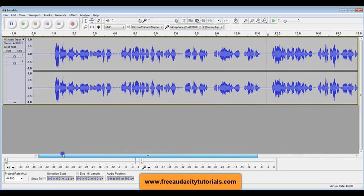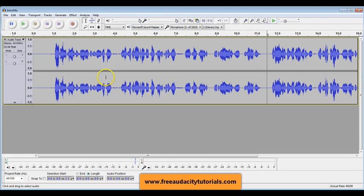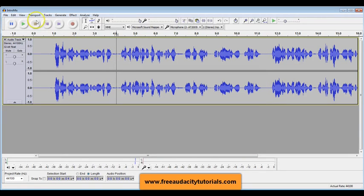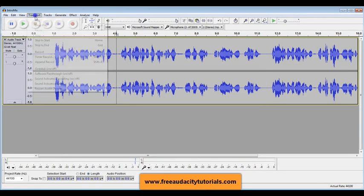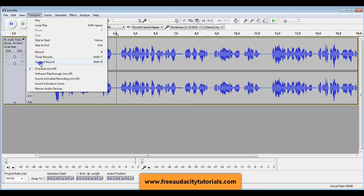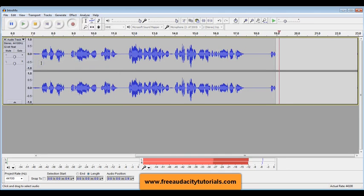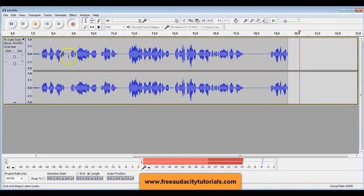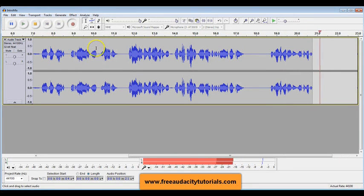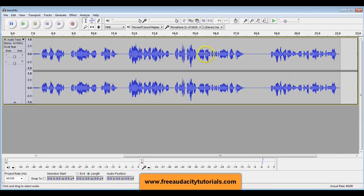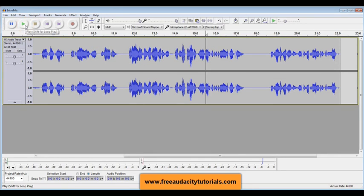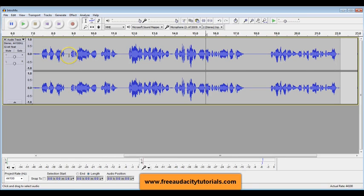So that is the Append Record function that you can use in Audacity. Now, if you wanted to put your cursor here and do Append Record, watch what happens. I'm trying to add something where I put my cursor, but it didn't work. Now you notice what happened. It adds it on the end, because Append means on the end. So if you're wanting to put it somewhere else, you would not use your Append Record.